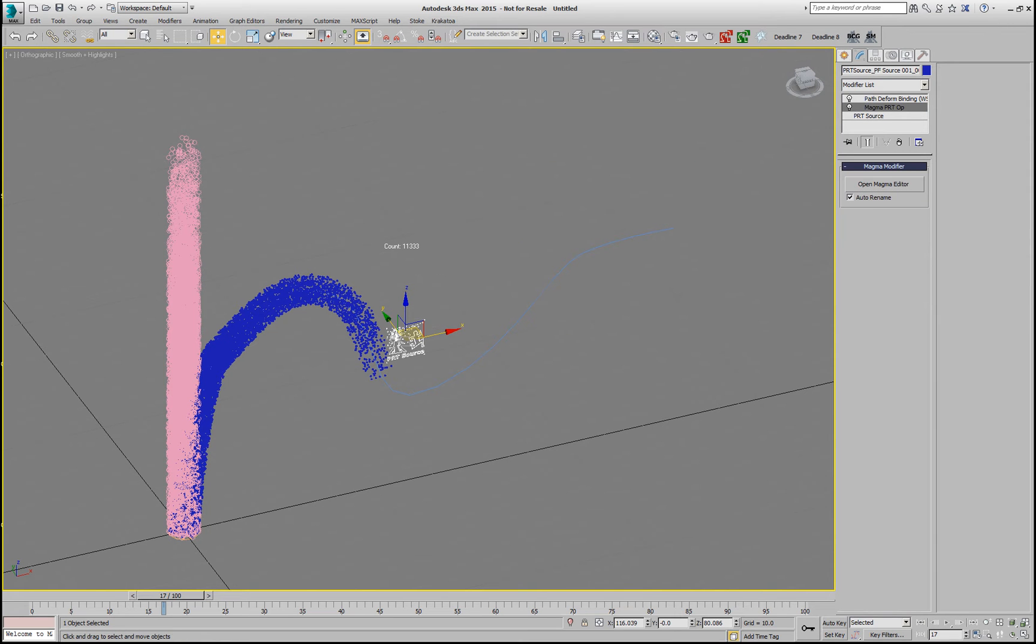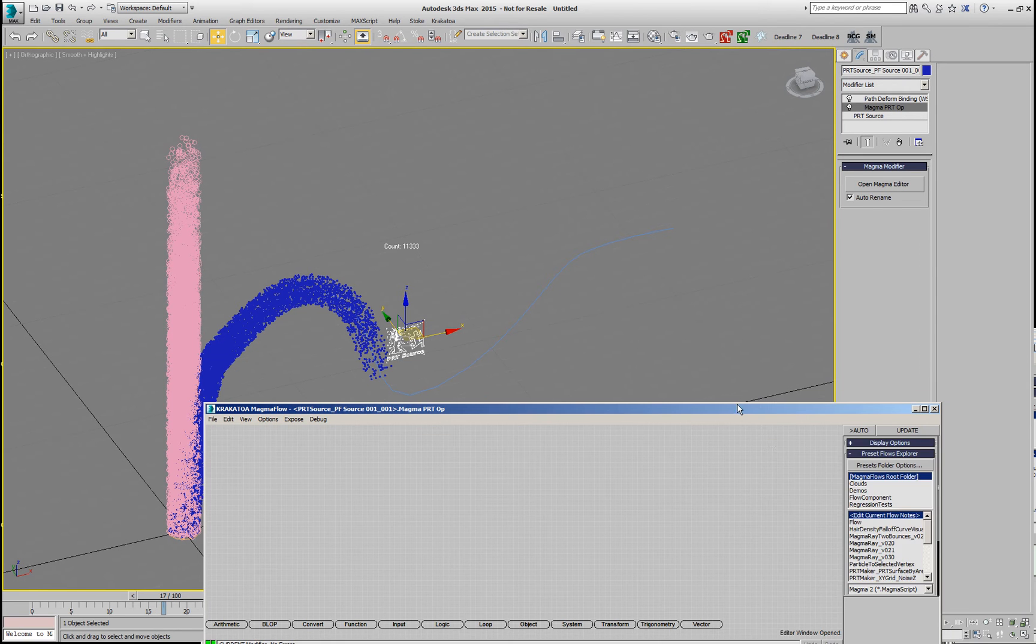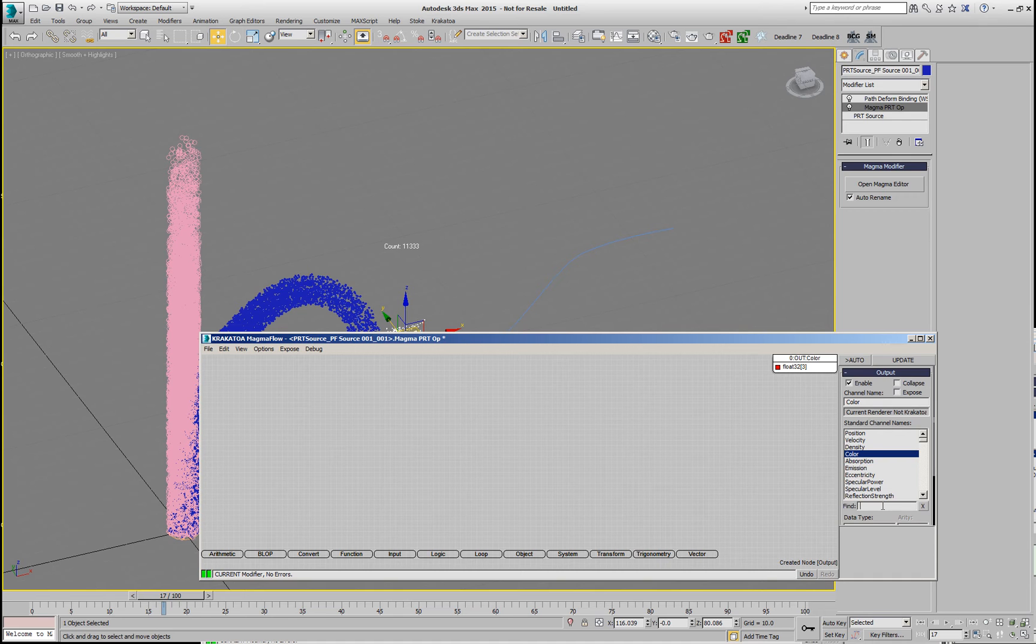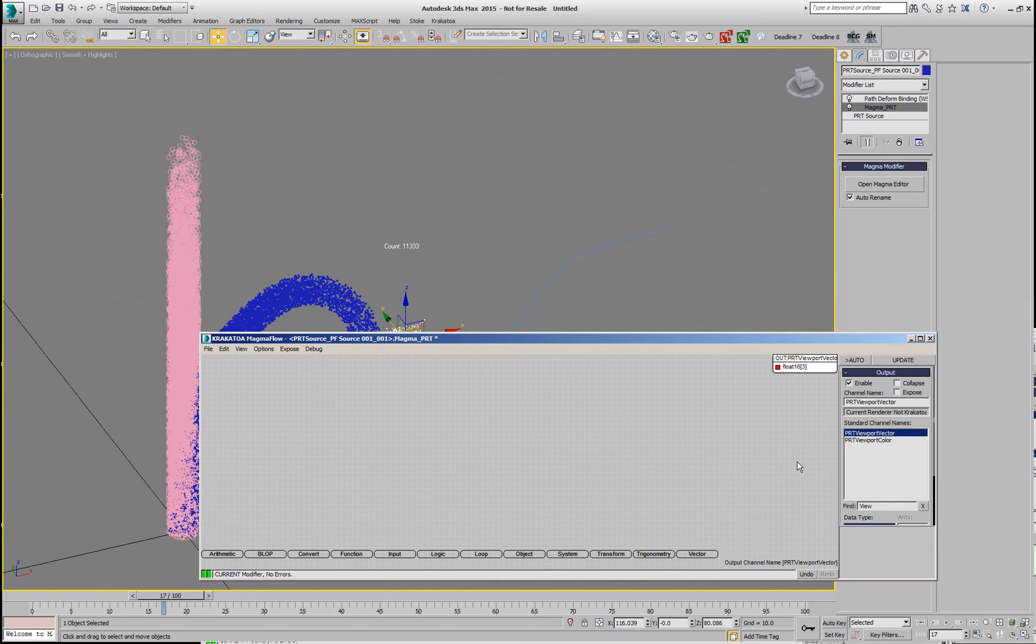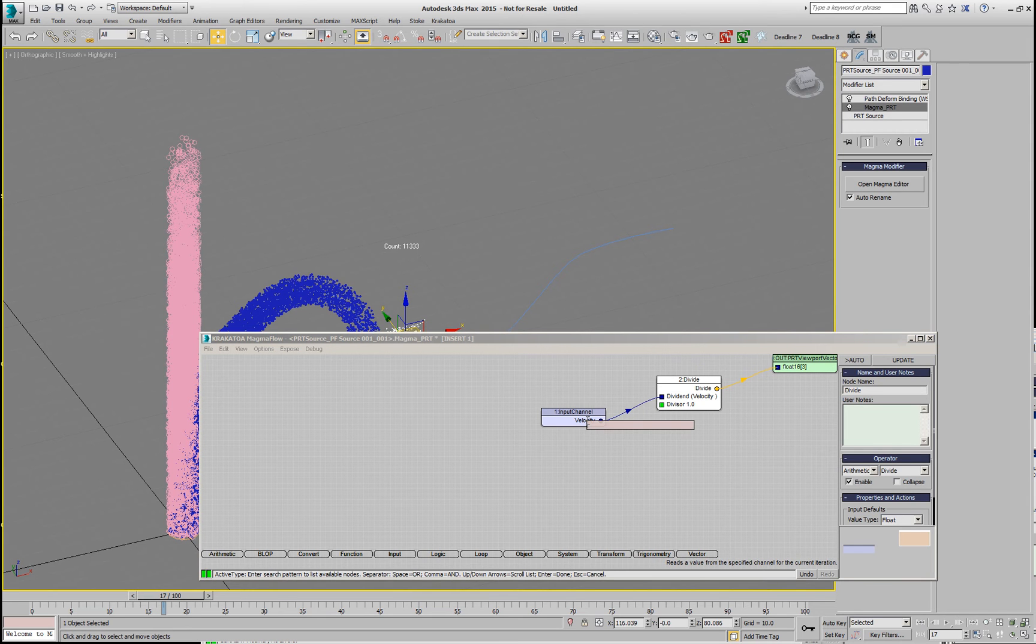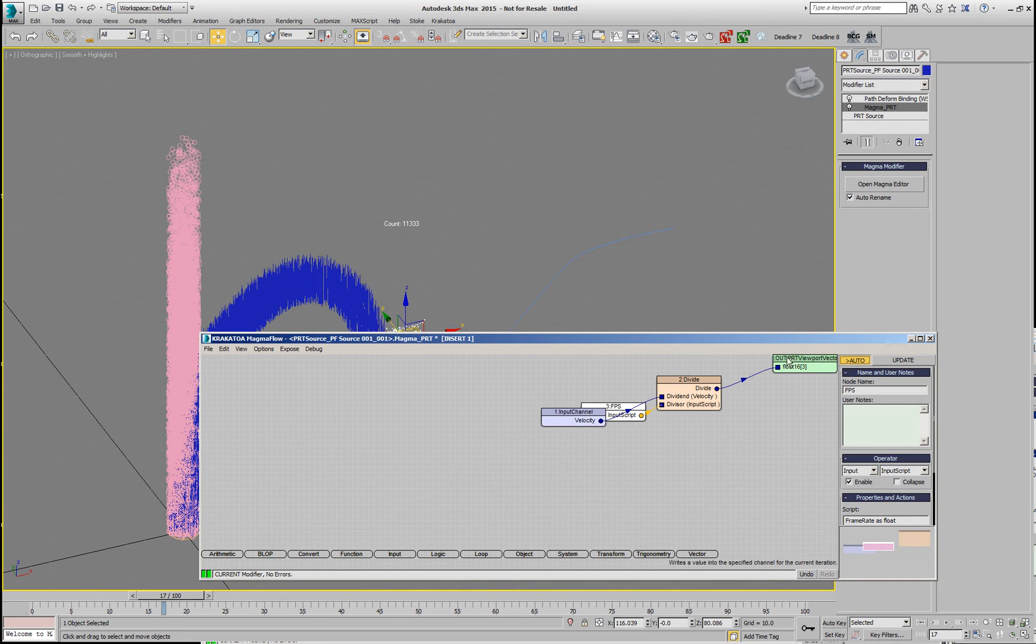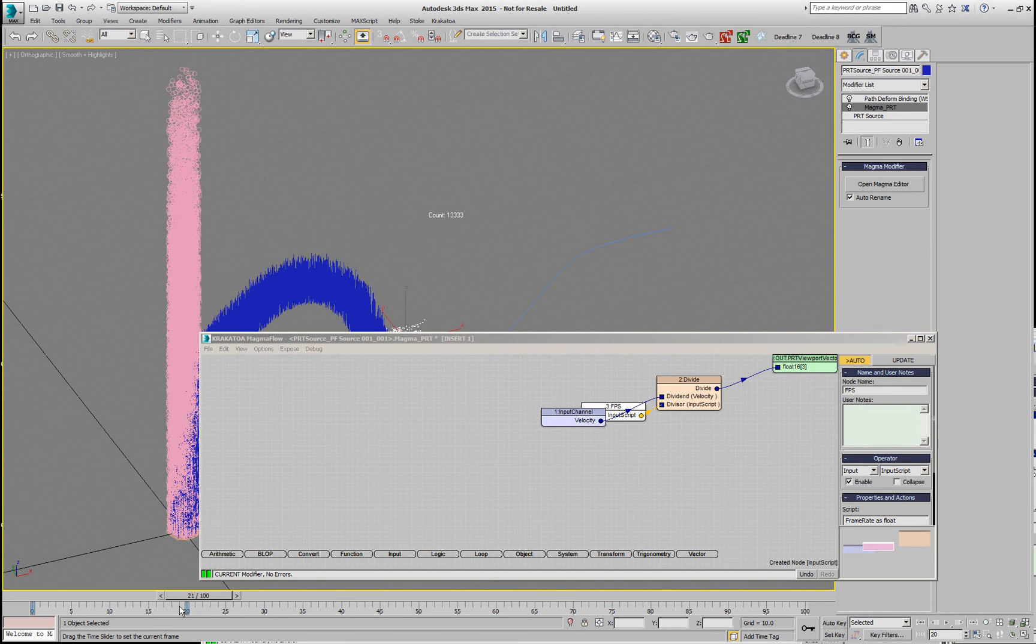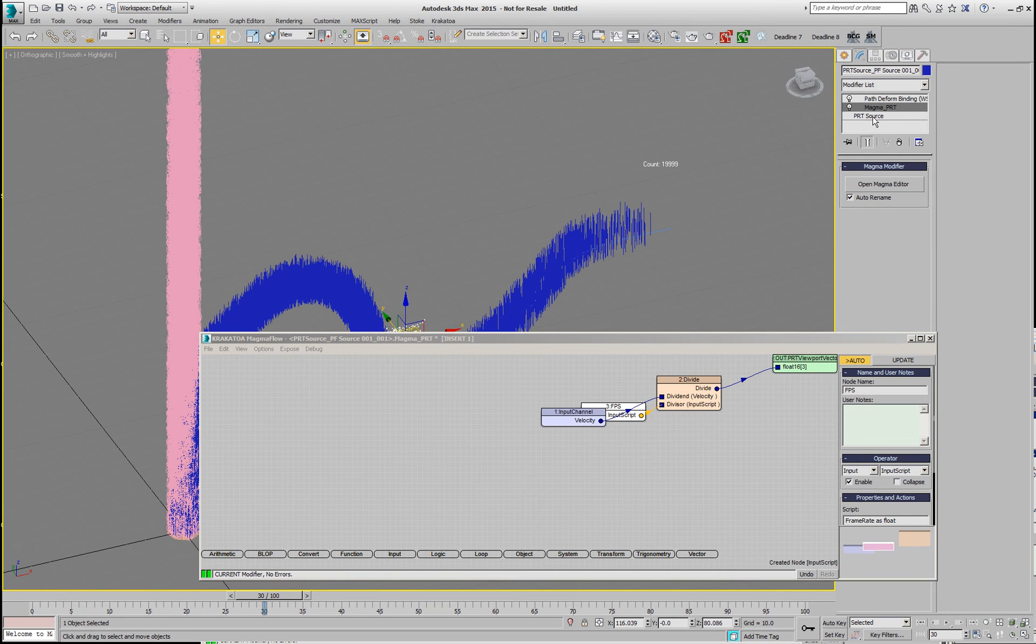If we wanted to display, for example, the velocity, this wouldn't work that well because, let's say, we want to have an output which is the viewport vector. This is a new feature in Krakatoa 2.5 where I can type in a portion of the name of a channel and then the list will be filtered by it. We want to display the viewport vector and we want to display the velocity as this vector and we'll have to divide this velocity by the frame rate. So, we can say FPS. If we display now, we'll see that the velocities are being drawn but they're not following the direction of the spline because the velocity is taken before the deformation of the path deform.